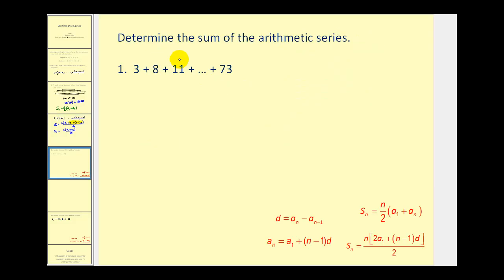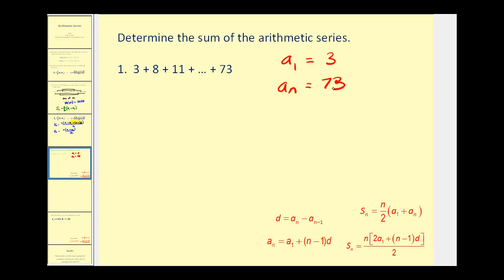Let's go ahead and apply these formulas. Let's say we want to find the sum of this arithmetic series. Let's write down all the information that we know. A sub one, the first term, is equal to three. The last term, a sub n, is equal to 73. And since we know it's arithmetic, we can find the common difference: d equals eight minus three, so d equals five.